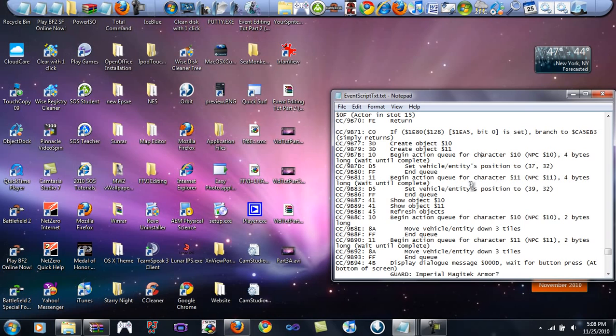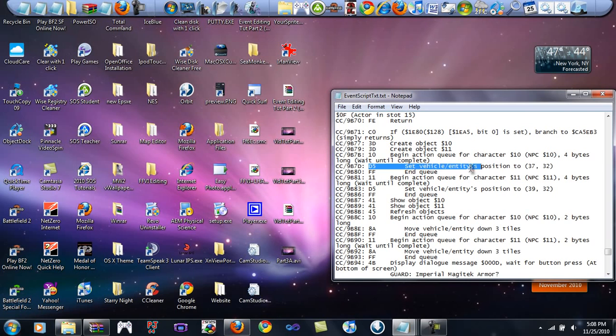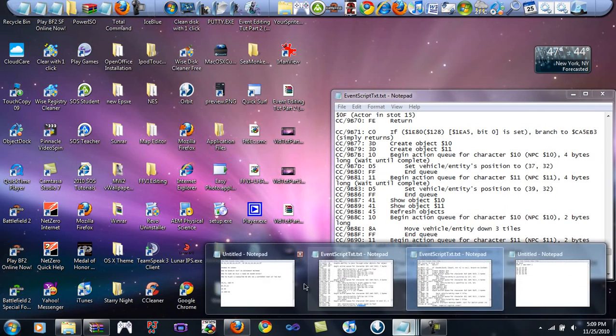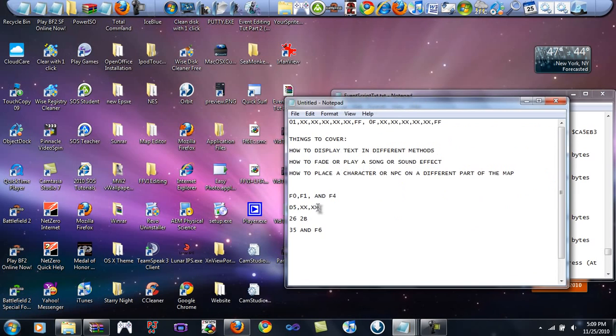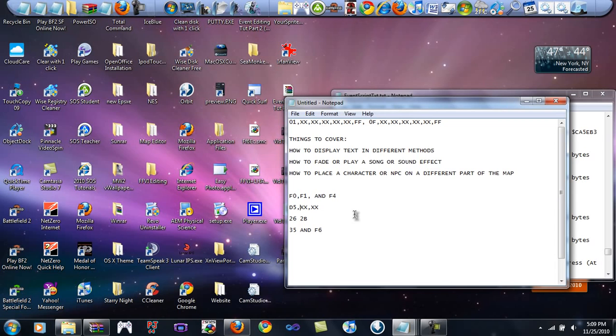The command that we're fixing to learn is the D5 command. This command means set vehicle slash entity position. It means set their position to whatever. I'm going to show you what it's going to look like in the hex editor. It's going to say D5, and if you're in the bank of C and you're event editing stuff like this, the next two bytes will always be the hexadecimal equivalent to that part of the map.